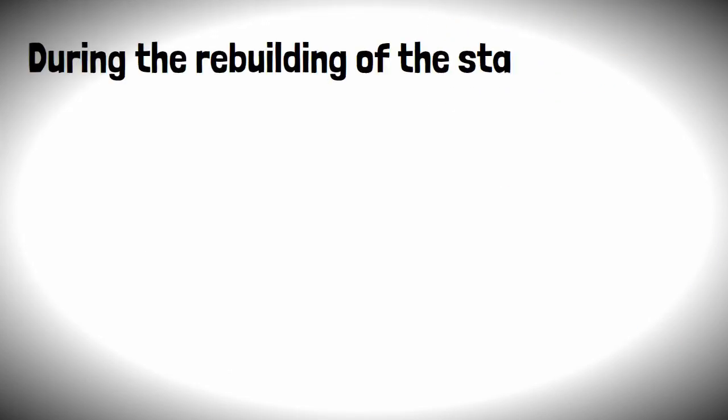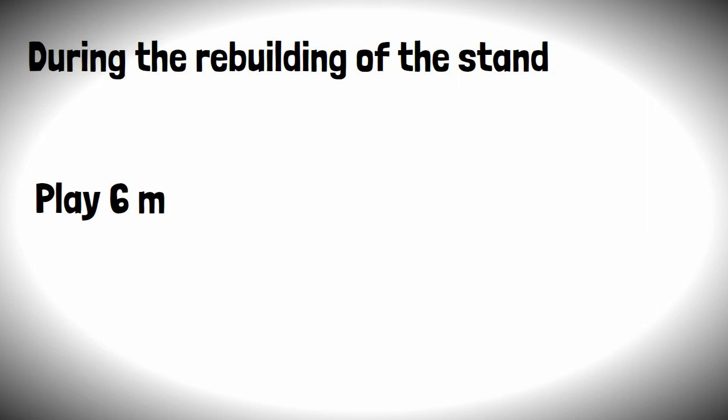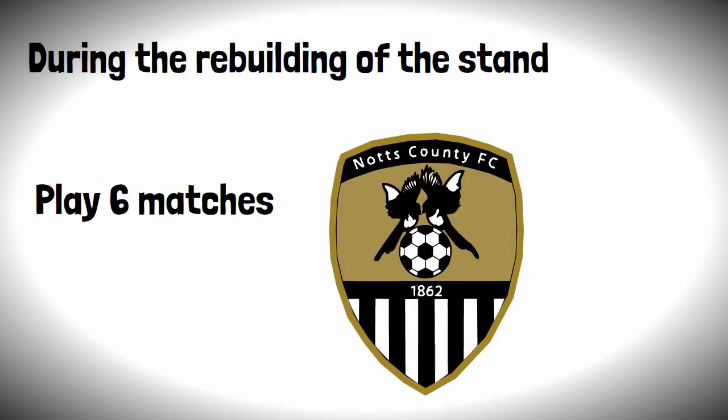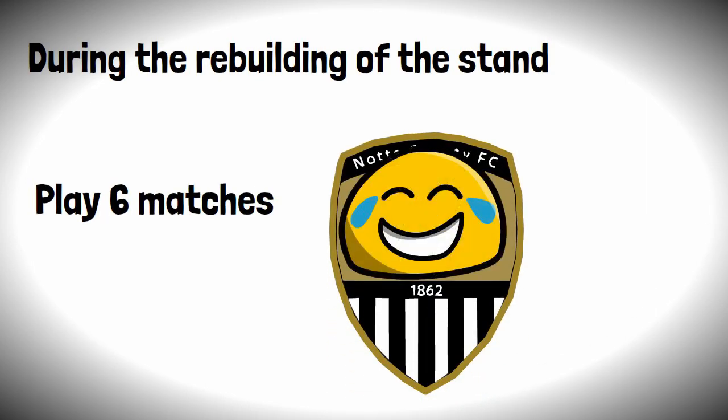During the rebuilding of the stand, the club played six matches at the home of their local rivals, where they failed to win once.